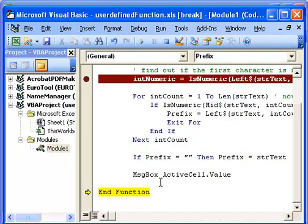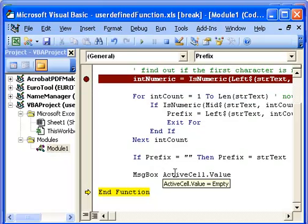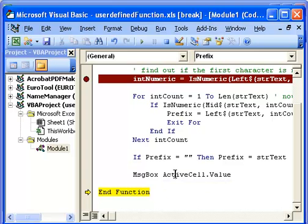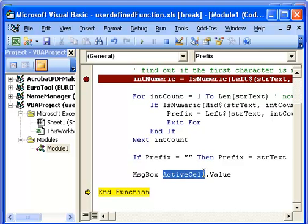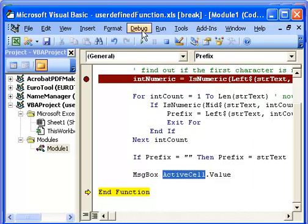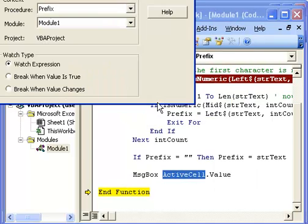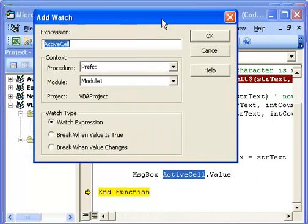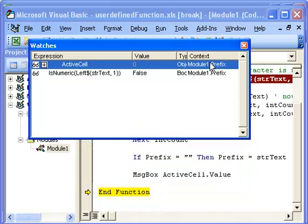But what I can do is I can put a watch on the active cell. The active cell is not a property, so there's not going to be a single answer for this. I'll go debug, add watch, bring that down so you can see it, click OK.